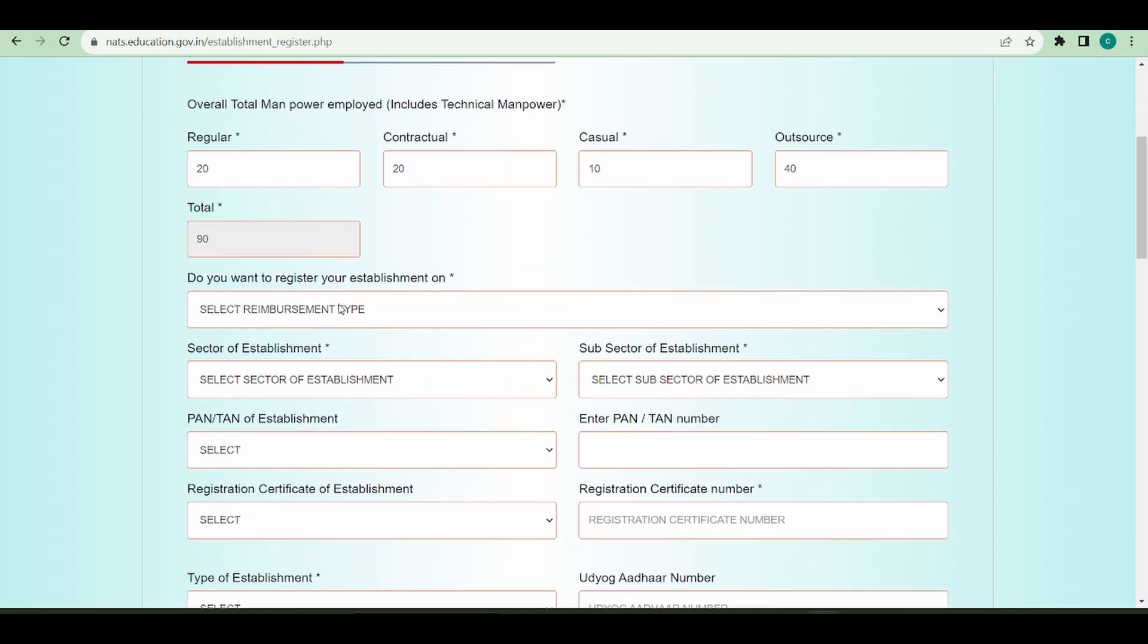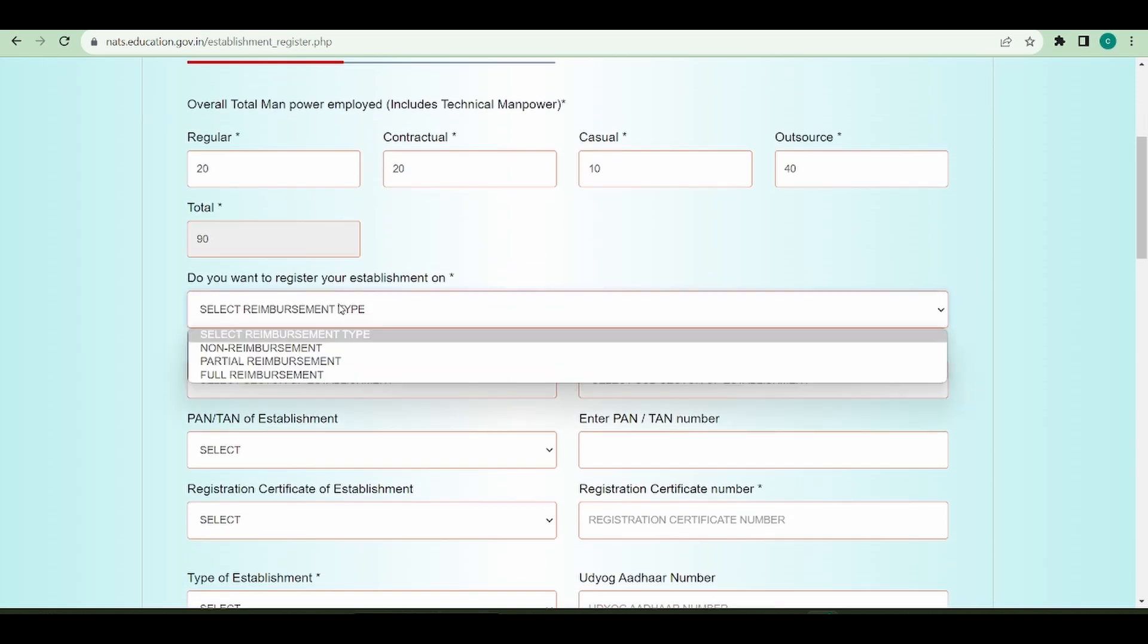What kind of registration you want? There are basically three types of registrations: non-reimbursement, partial, and full reimbursement. I would like to tell you what full reimbursement is and the differences between these options.